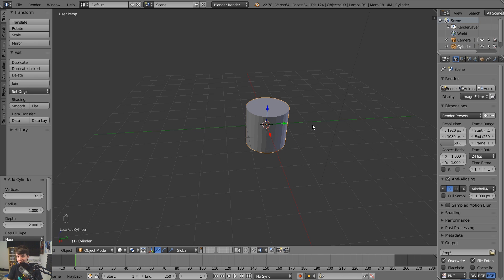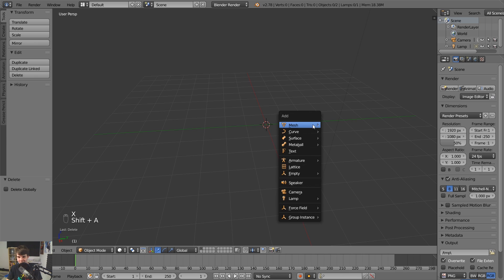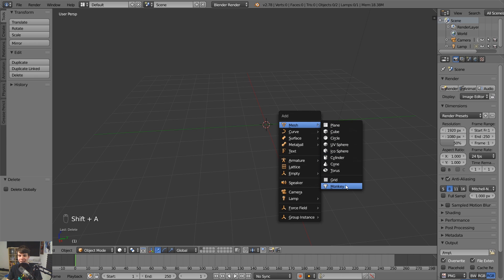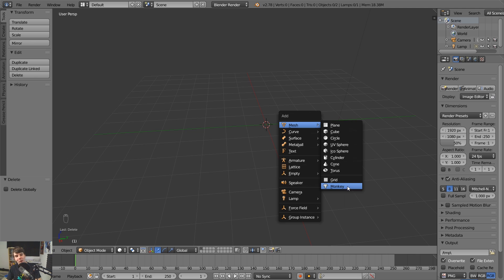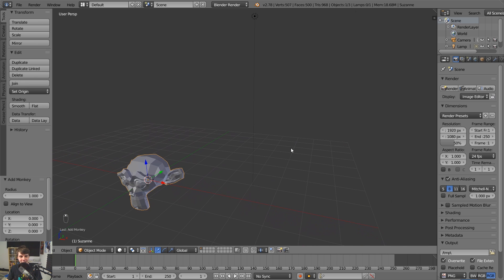So you can bring in a bunch of these. Now, right down the bottom there, there's one called monkey. Hmm. What's the deal with the monkey, Andrew?